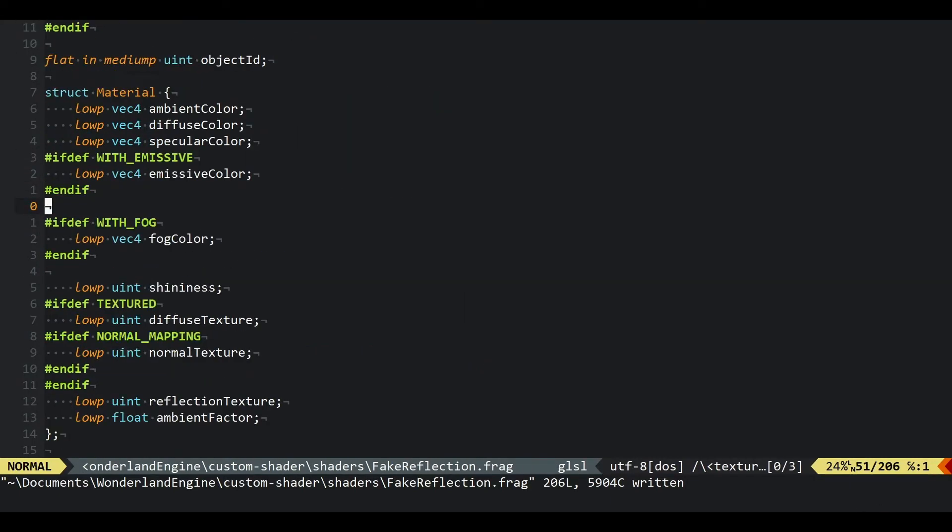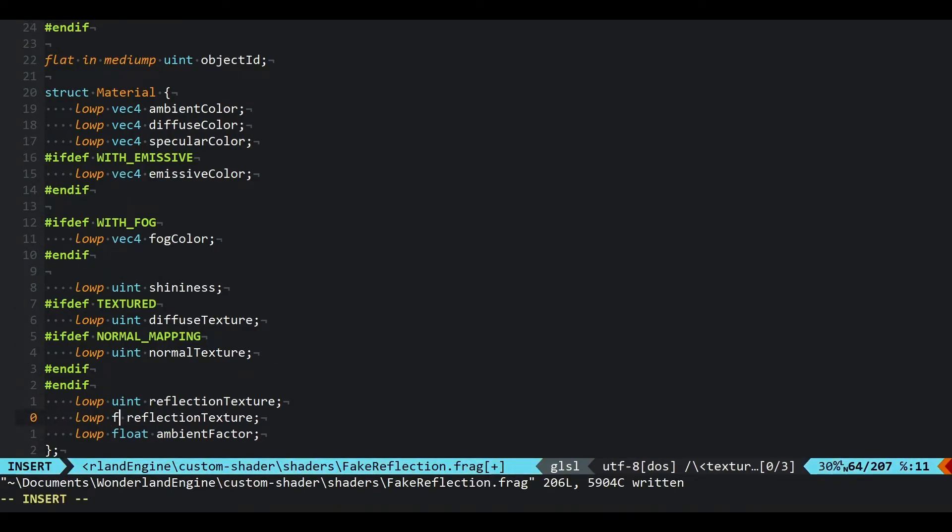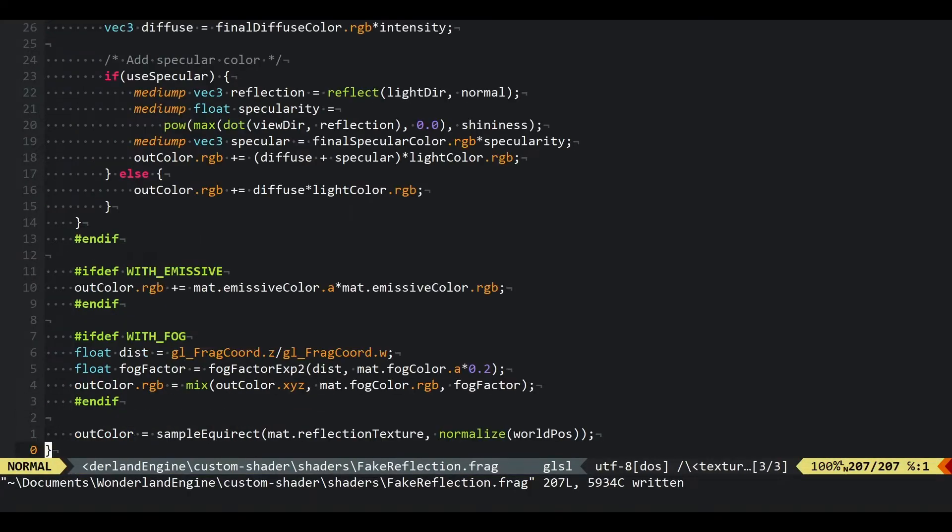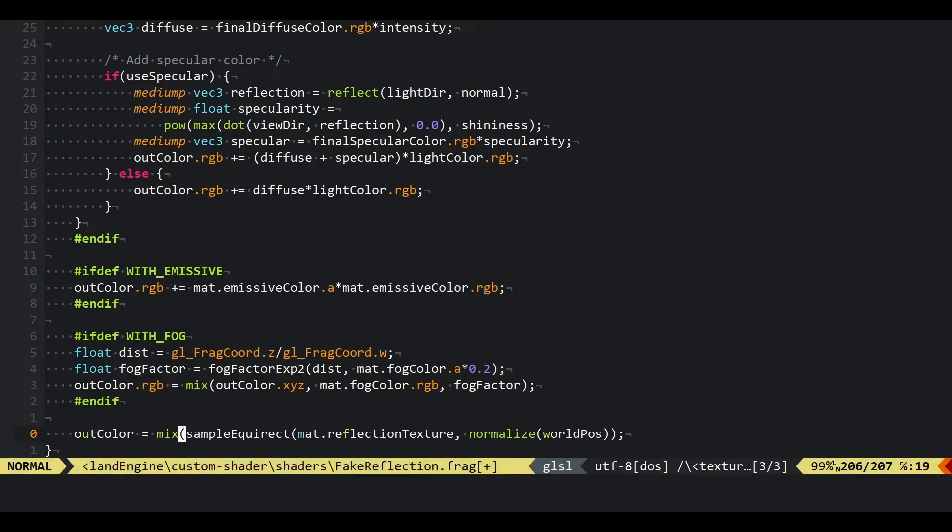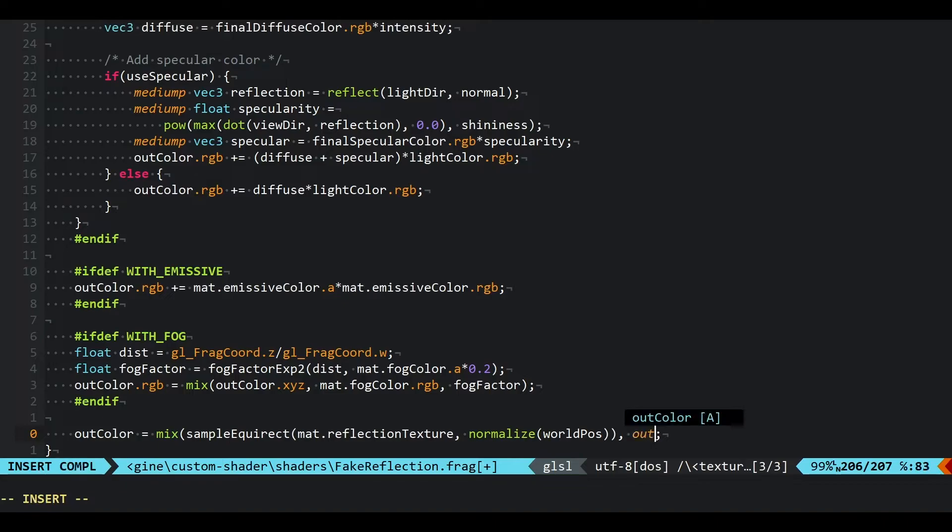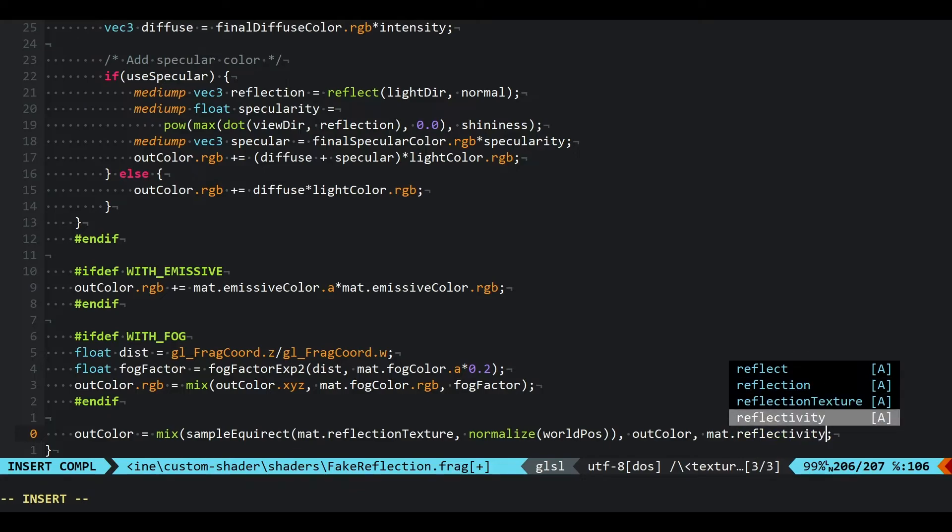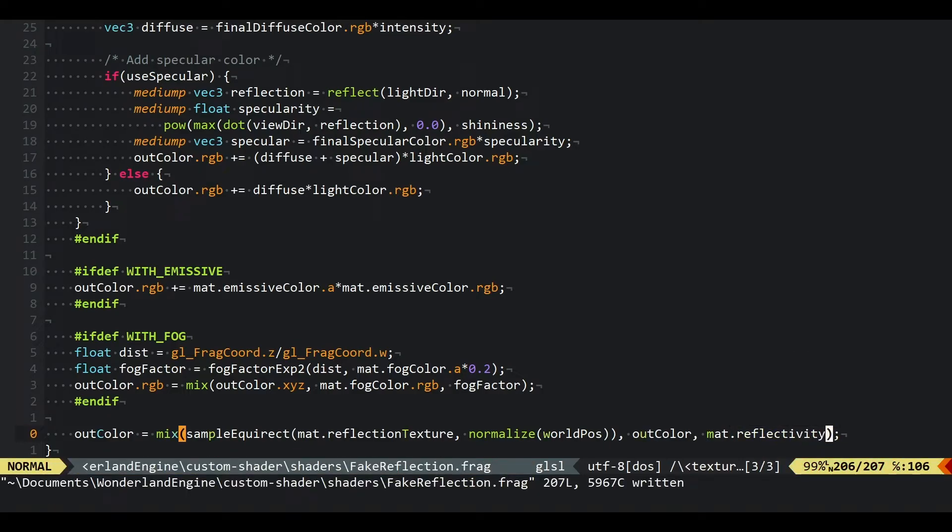What we want to do is instead of replacing the entire color, we just want to add the reflection on top or mix in the reflection. Let's add a new reflectivity value. We're just gonna make this a float and call it reflectivity. Then we can in the end mix the out color with our reflection value and the out color we computed before using the reflectivity value from the material.